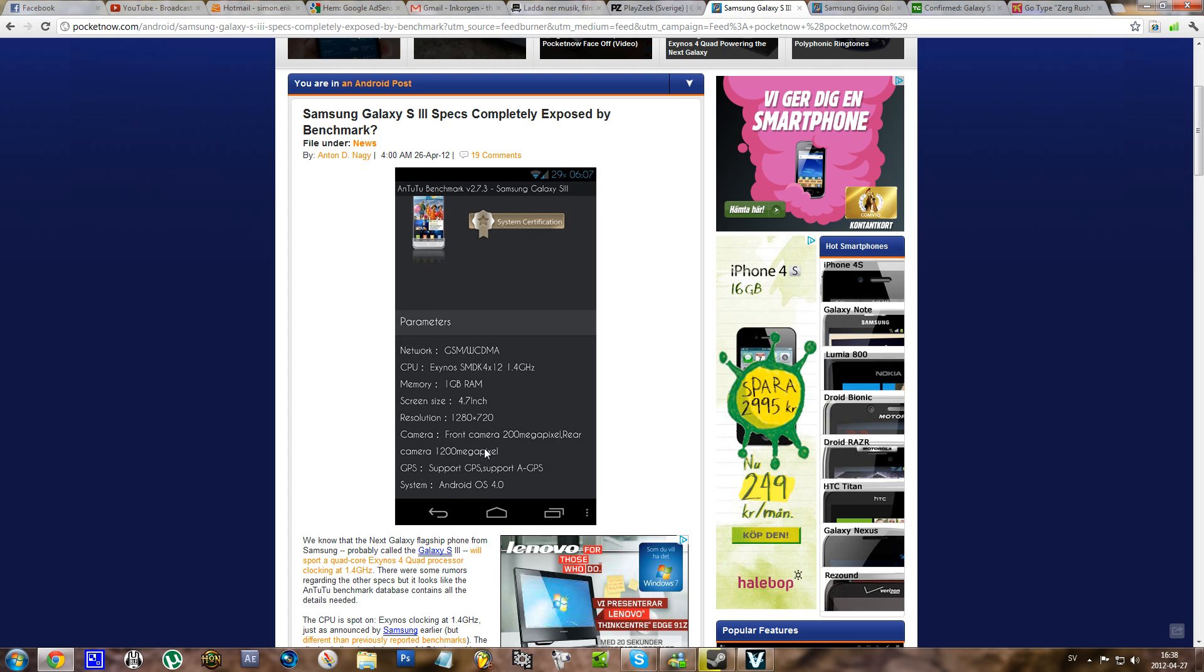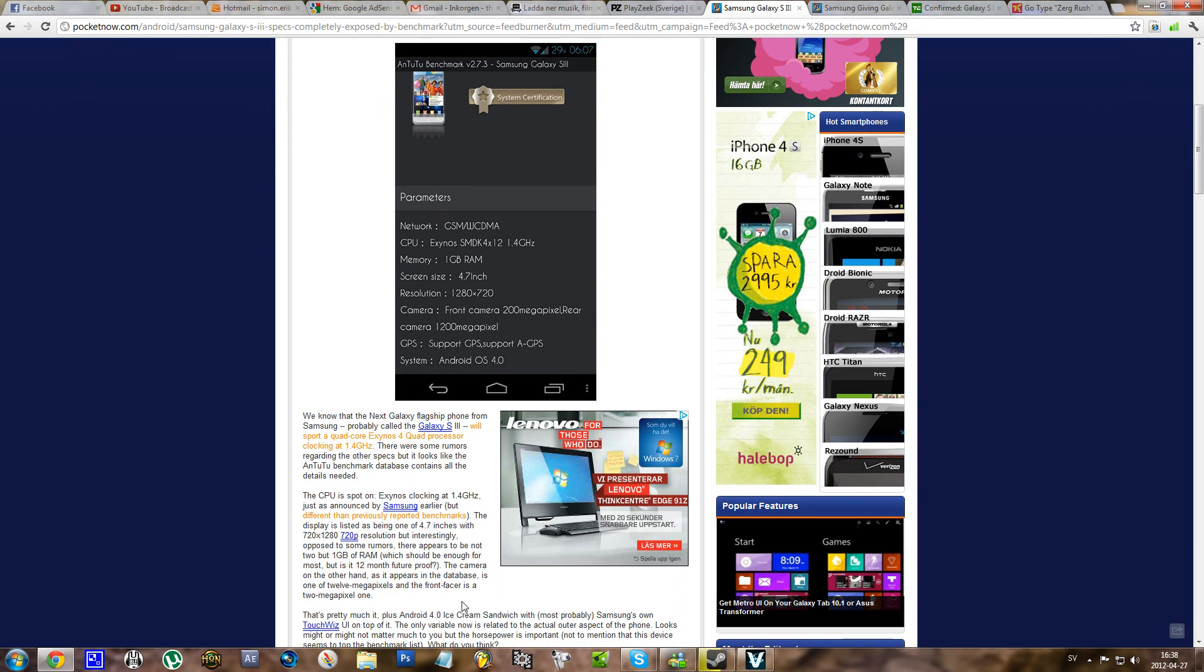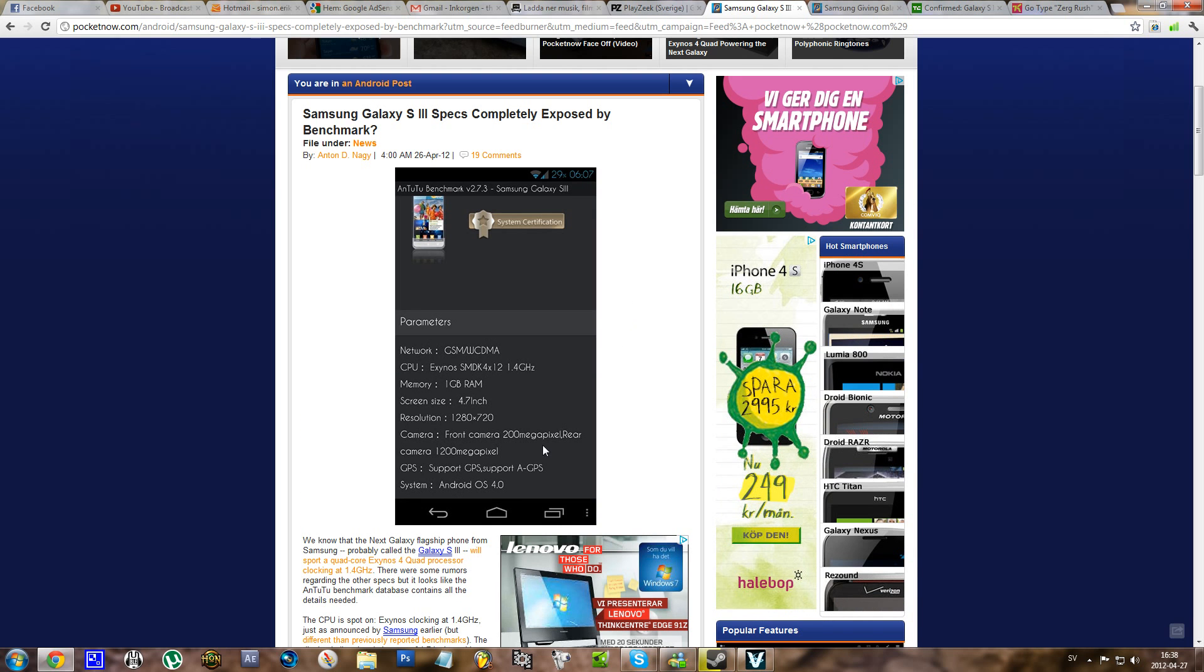And the camera, the front facing camera would be 2 megapixel. Here it says 200 megapixel, but in the text it says 2 megapixel. And the regular camera is 12 megapixel.